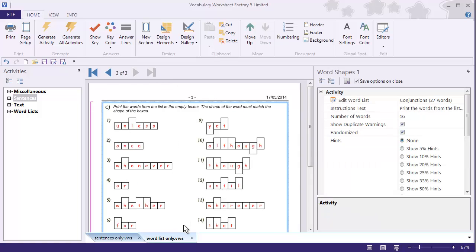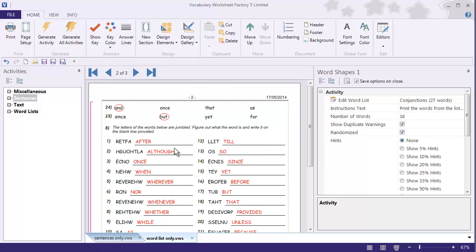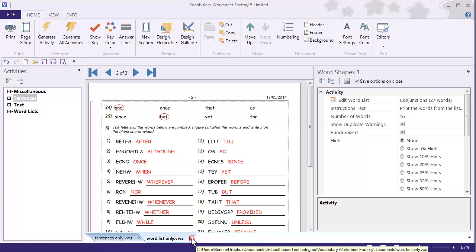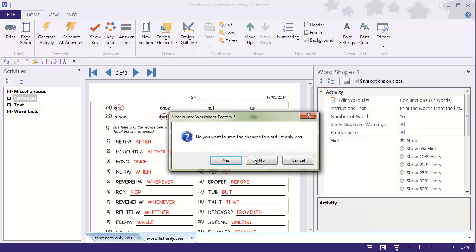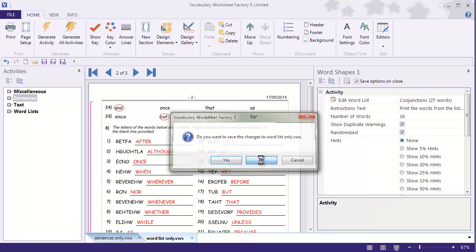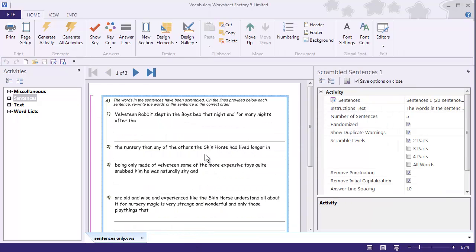You can see that for any document with multiple Word List Activities, I can very quickly change all of the Word Lists for all of the activities in that document. Let's close this one and do a quick demonstration of the sentence version.